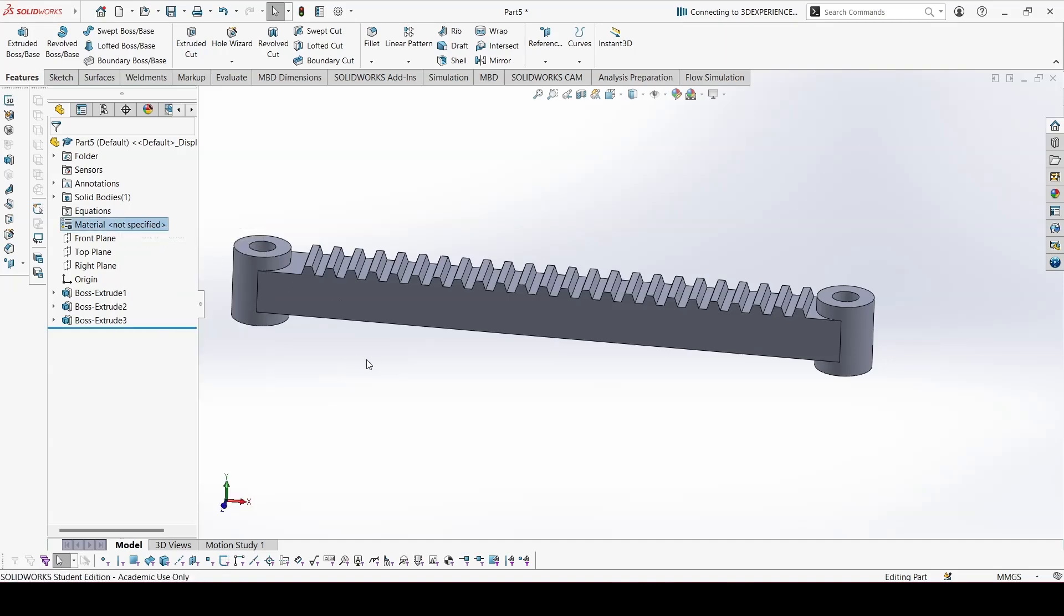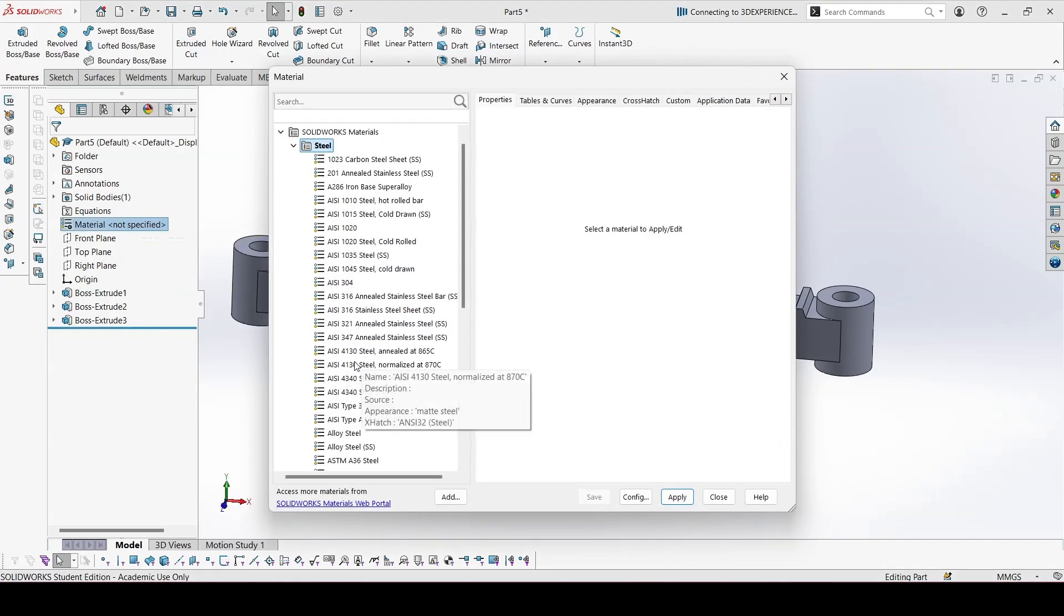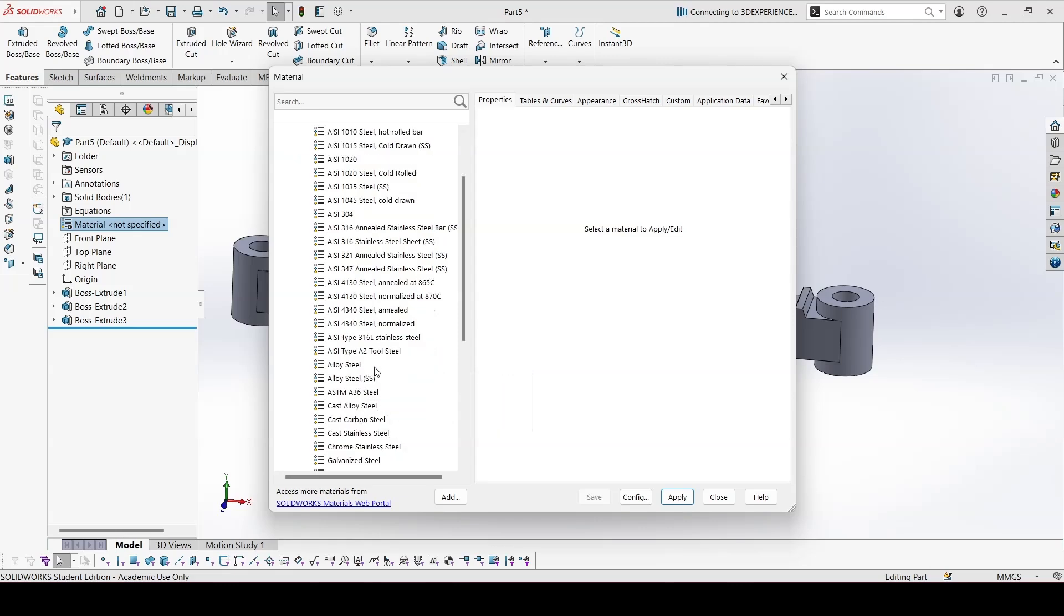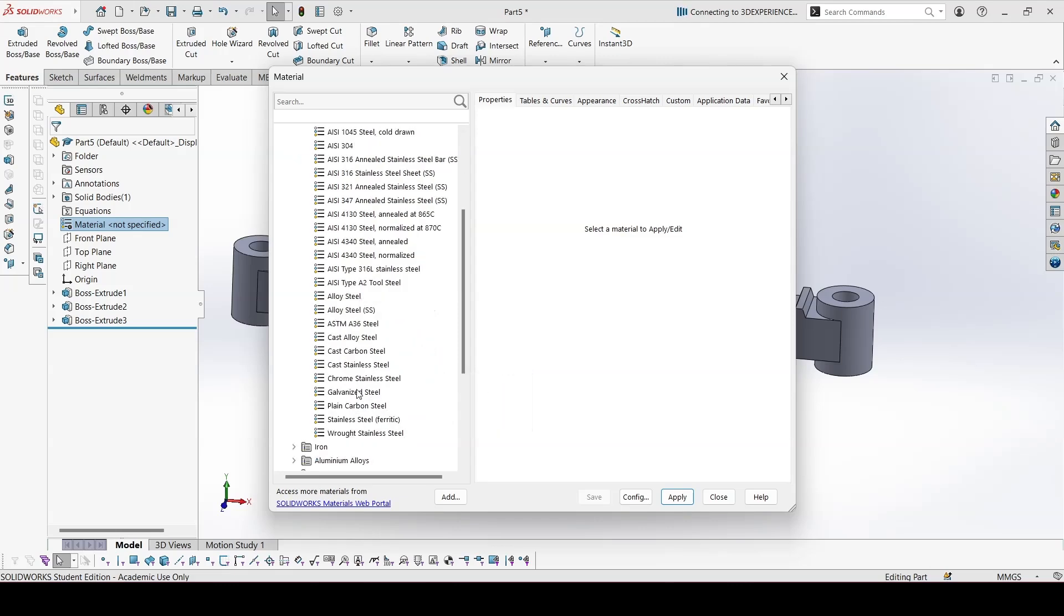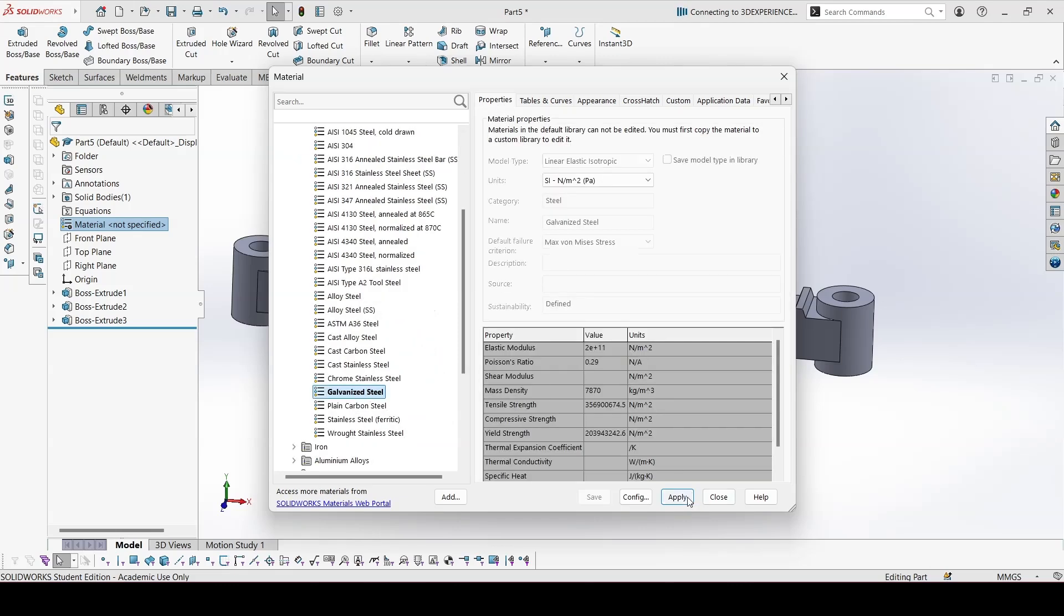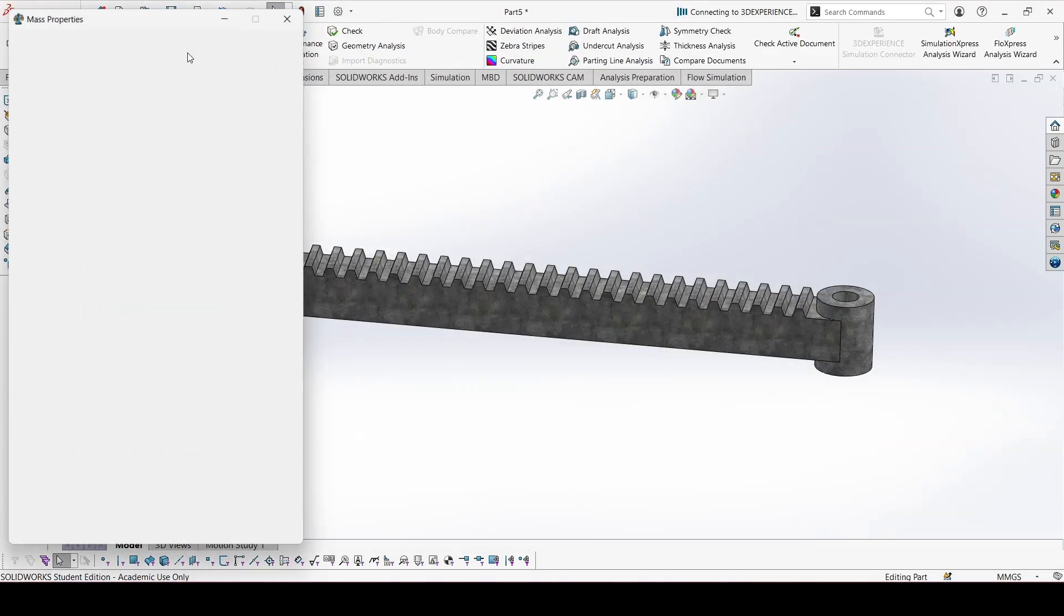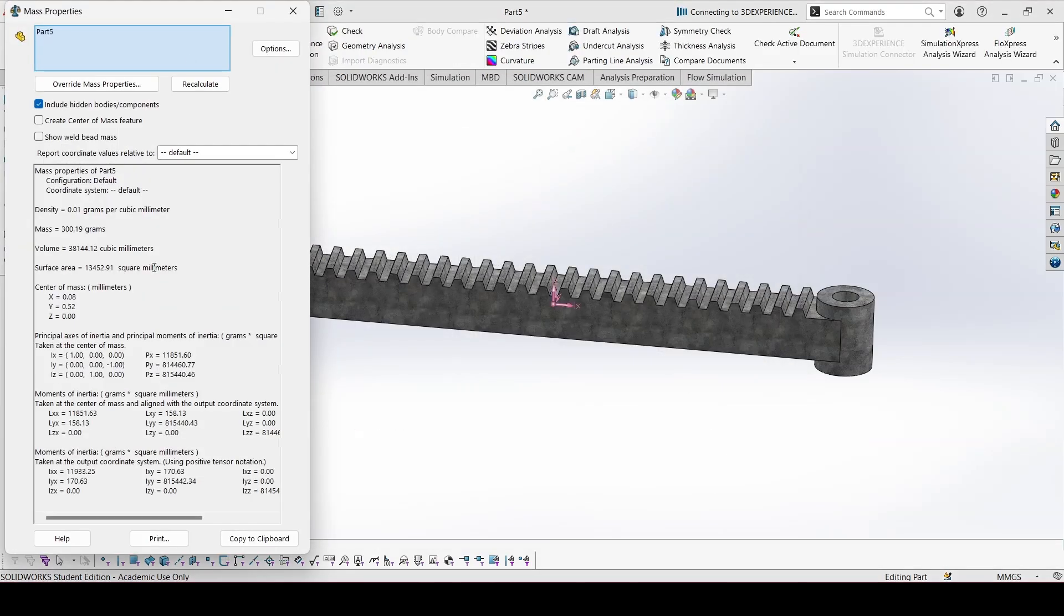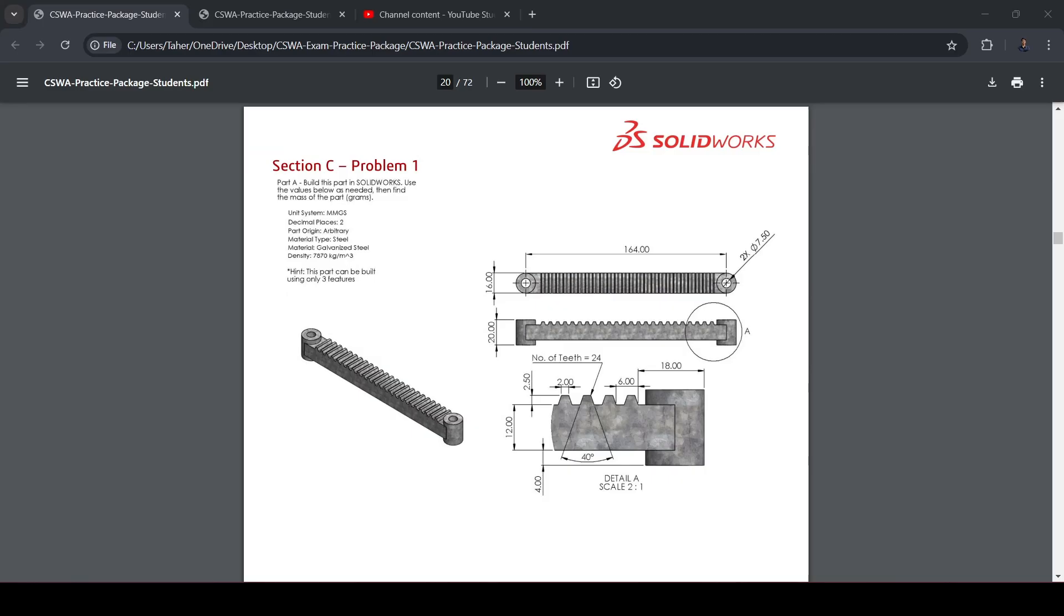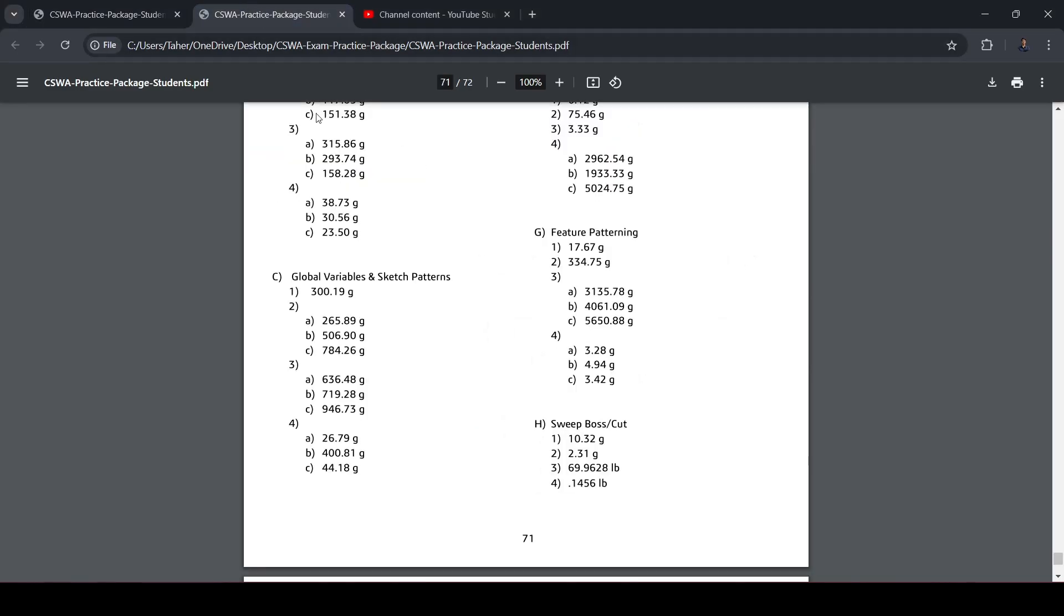Now add the material. It's galvanized steel. Let's go to evaluate and mass properties. 319.19. Let's check the answer. 319. So the answer is correct.